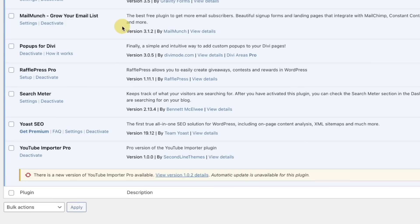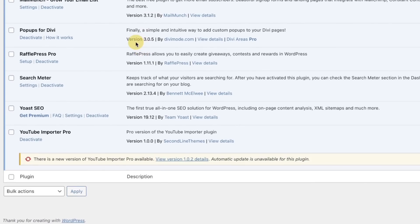Mail Munch is actually how I wrangle my email leads. So anytime you come to my website and you go to leave, it's going to pop up and ask you to join my email list. Pop-ups for Divi. That is the pop-up builder that I use to create any little extra pop-ups to talk about an offer that I might have. Super simple to do.